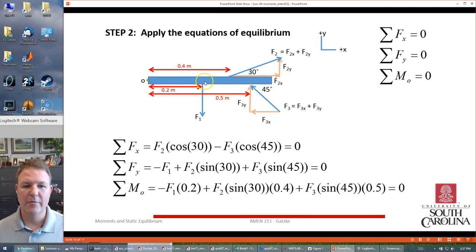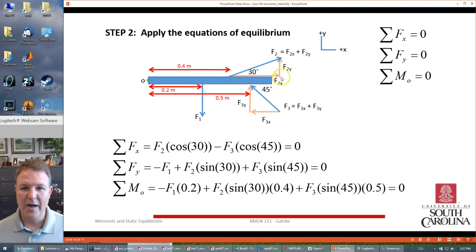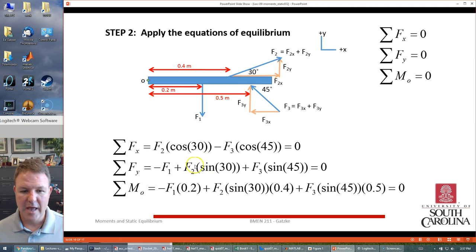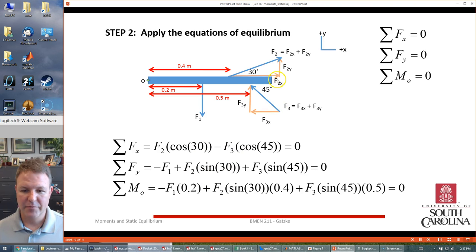For the Y direction: F1 is entirely in the Y direction with a negative sign. F2Y is positive and equals sine(30°) × F2. F3Y is also positive and equals sine(45°) × F3.